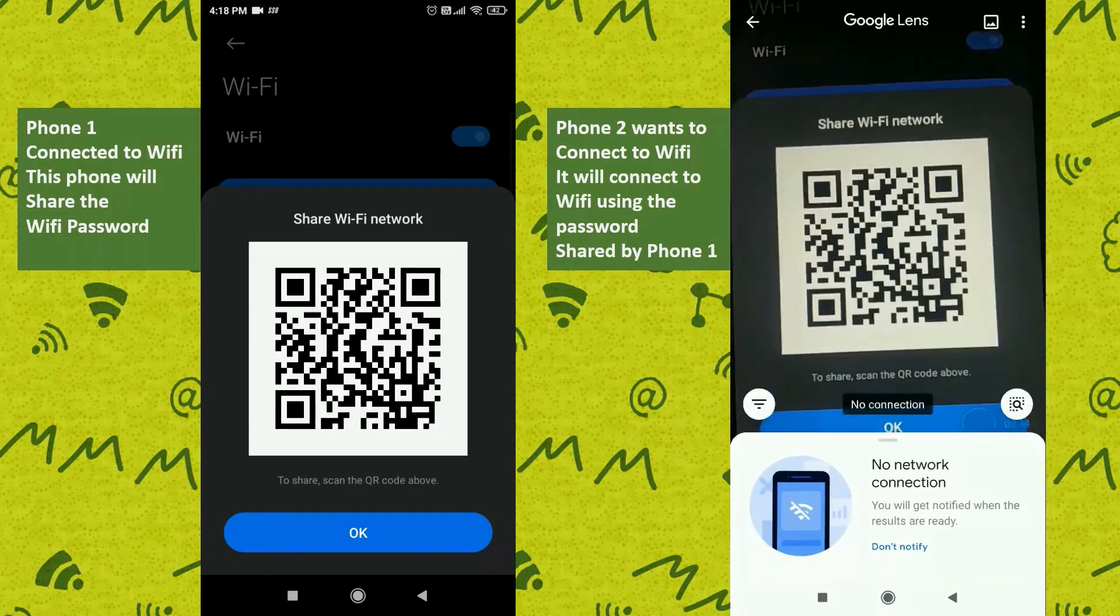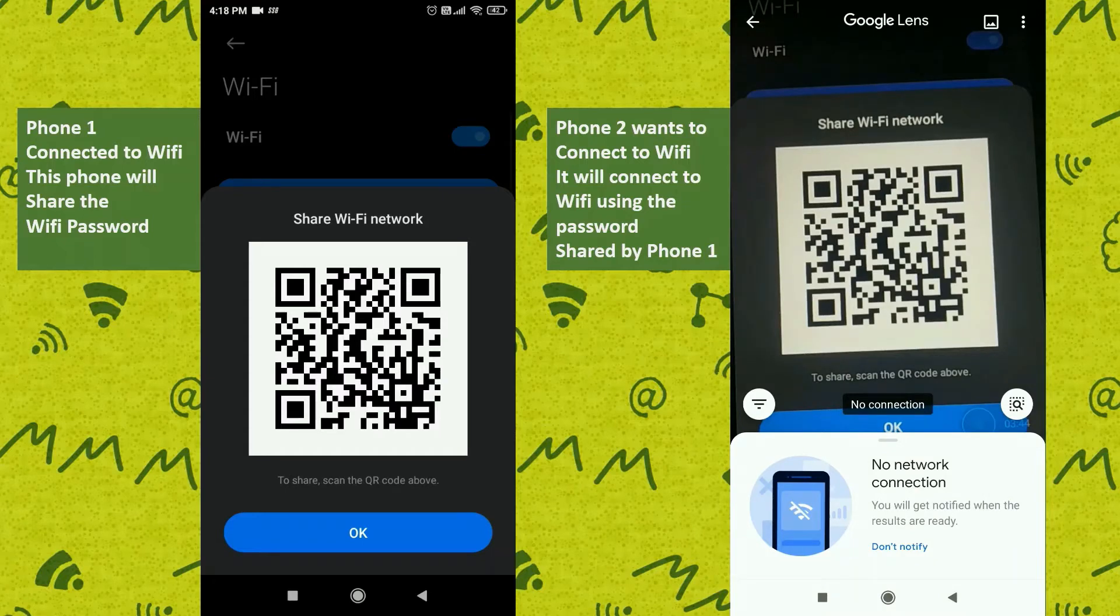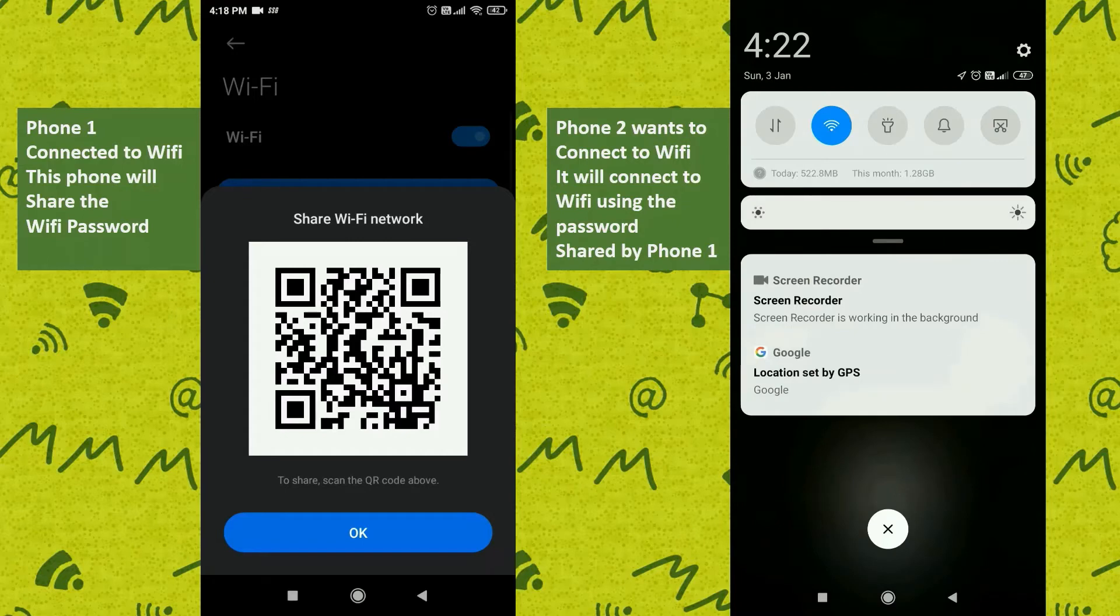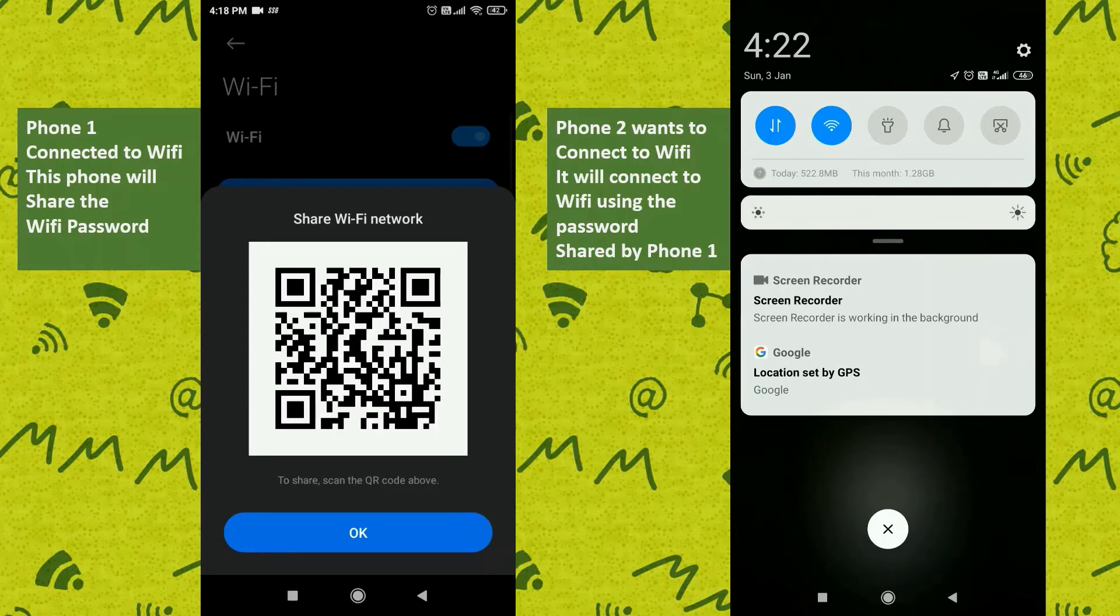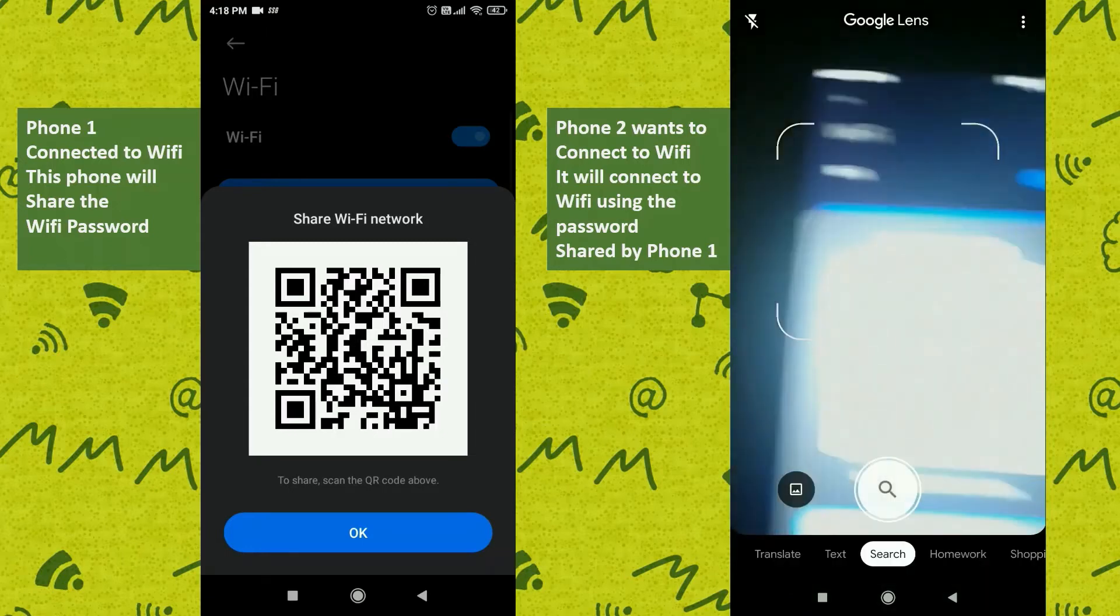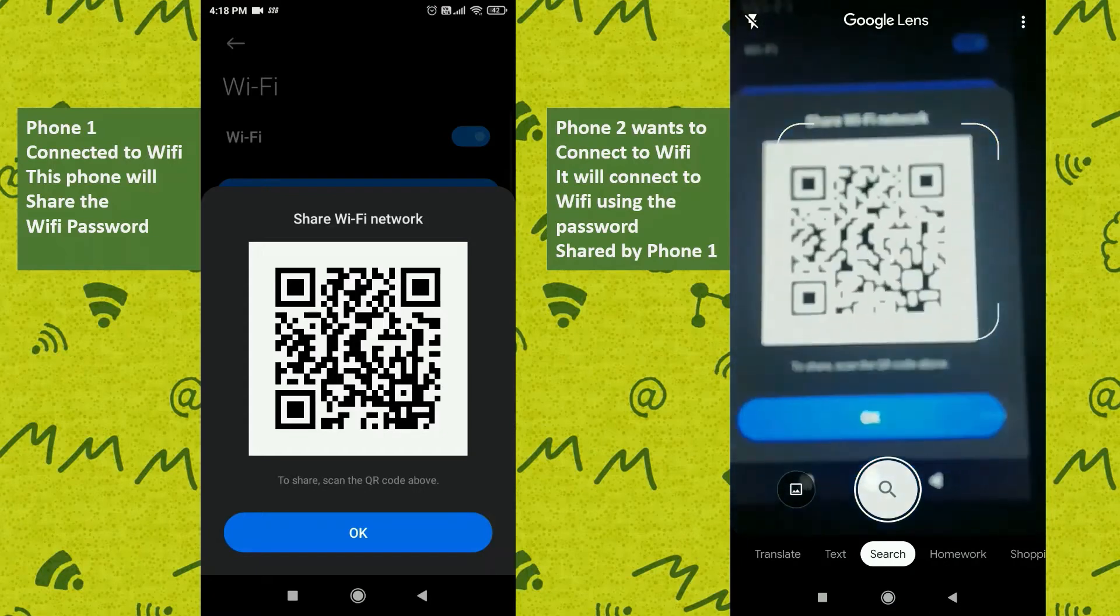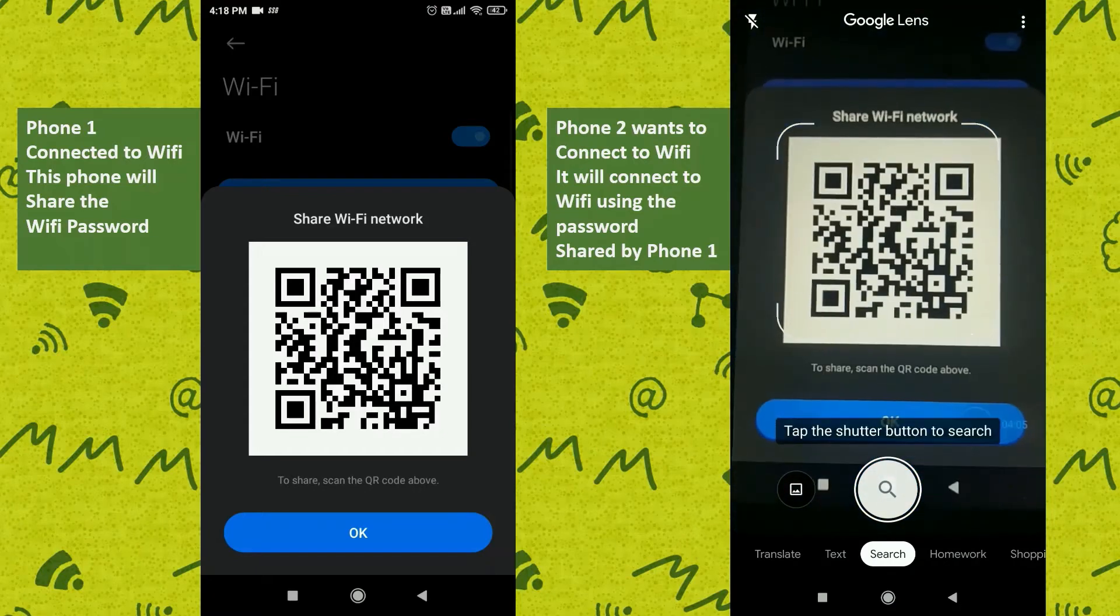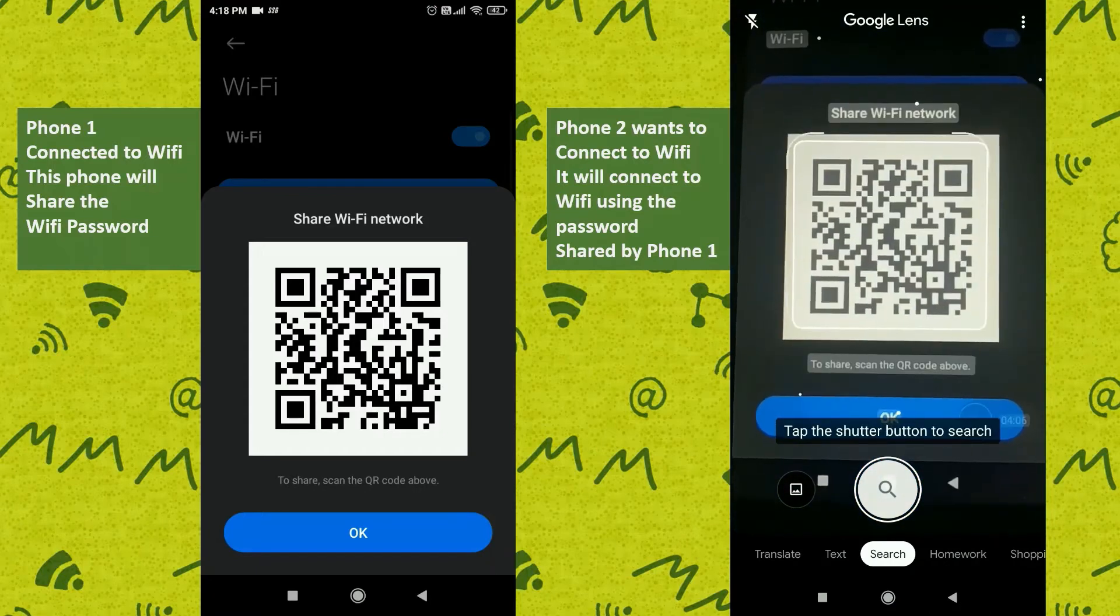Here it's showing me no network connection, as Google Lens uses its cloud services to process the QR code. All I need to do is enable my mobile network to let Google Lens connect once to the internet to process the QR code.